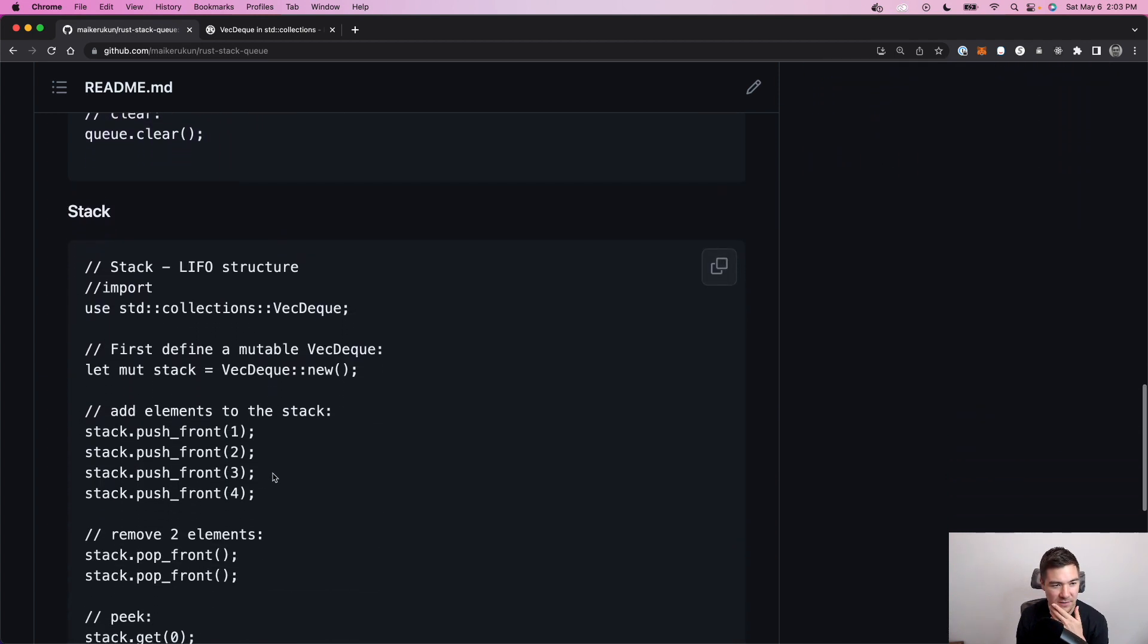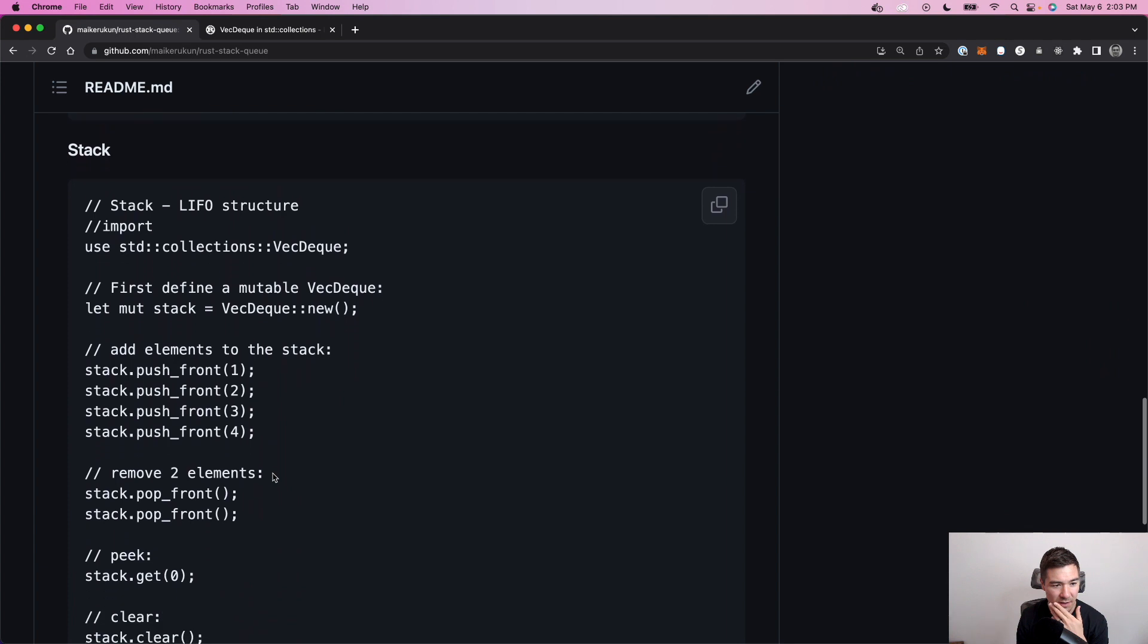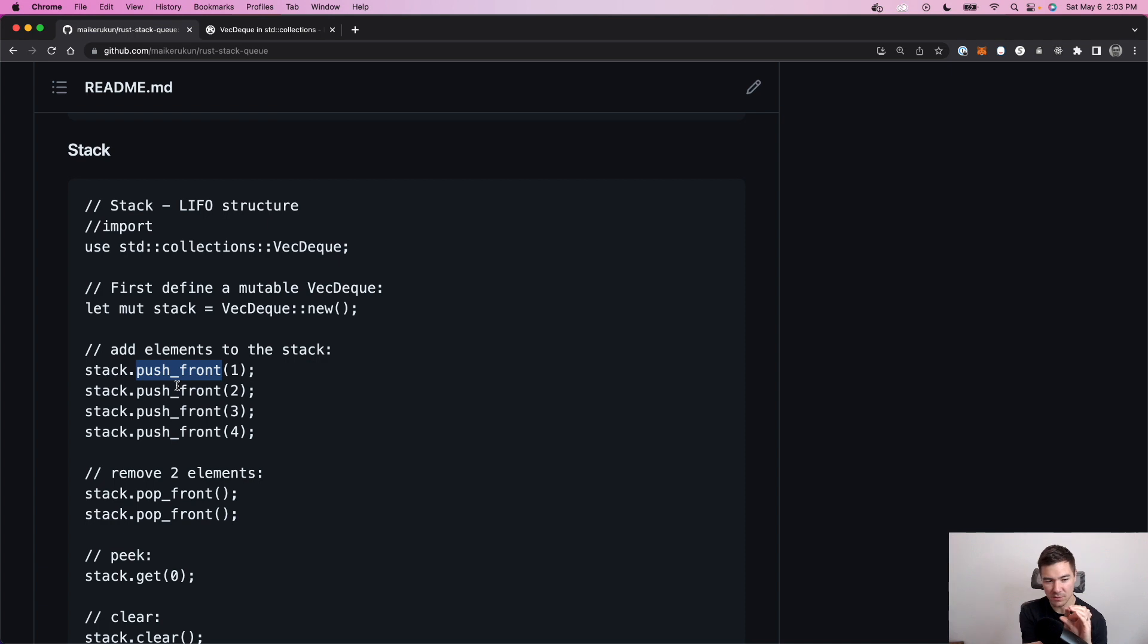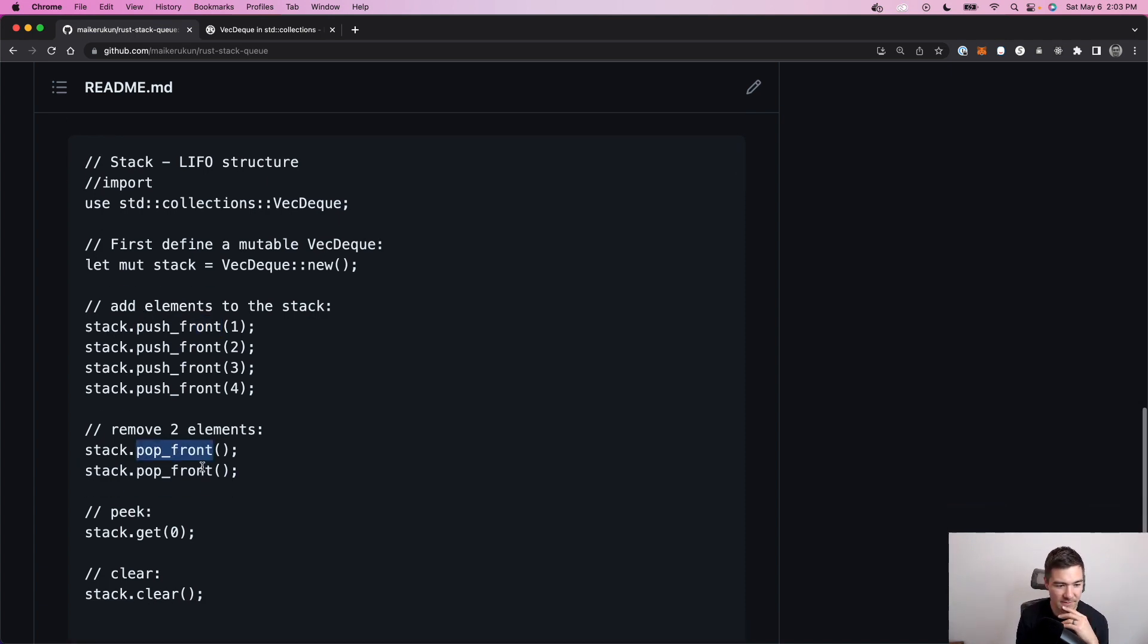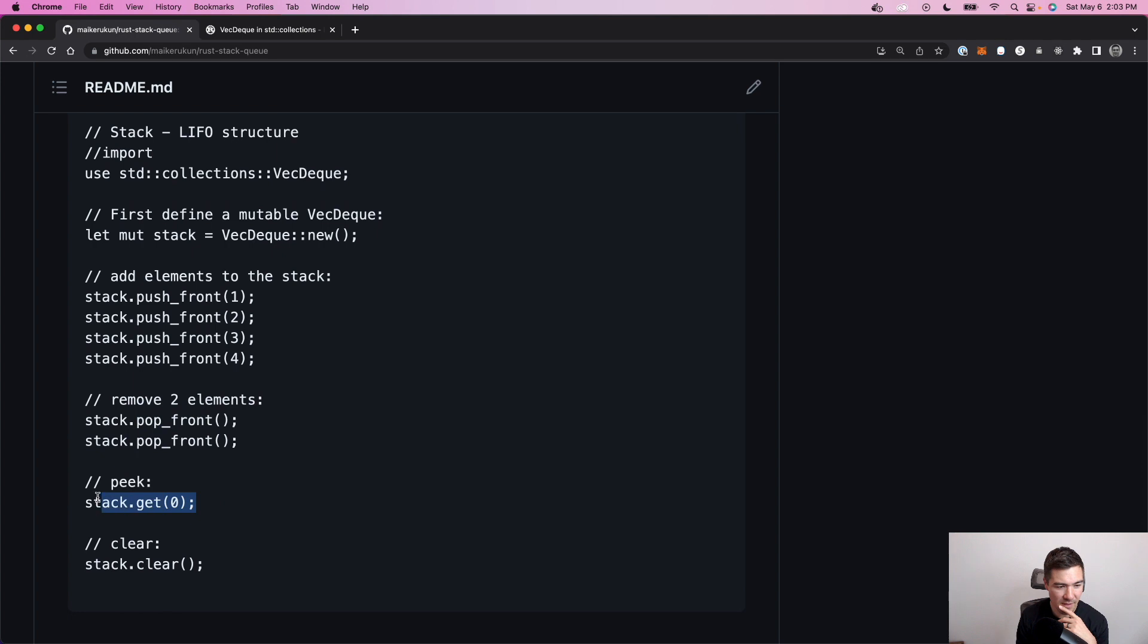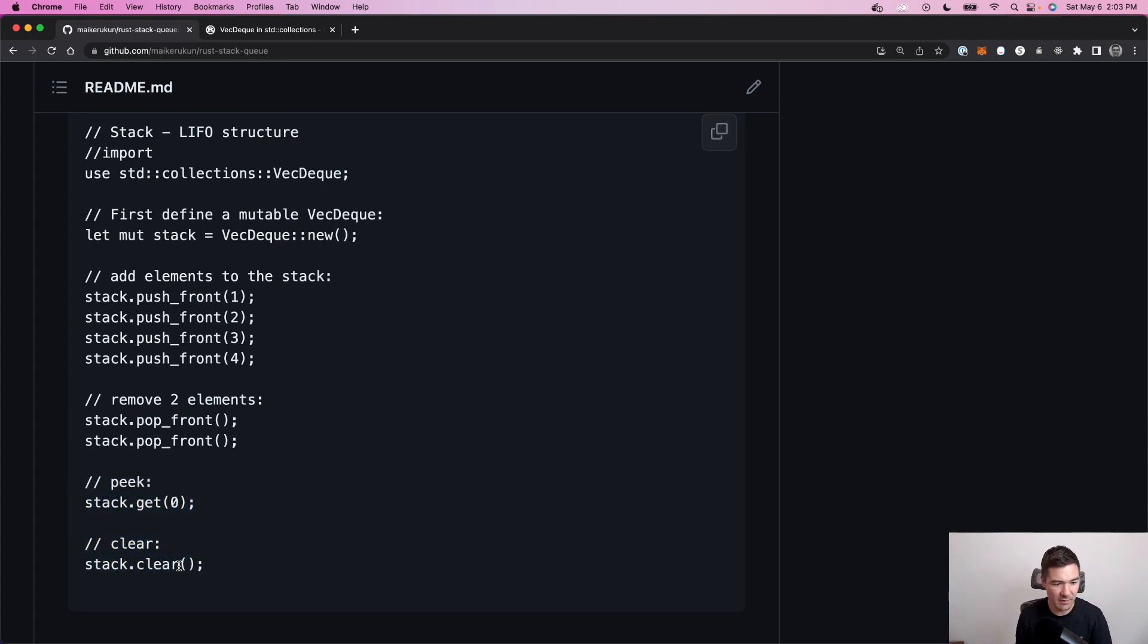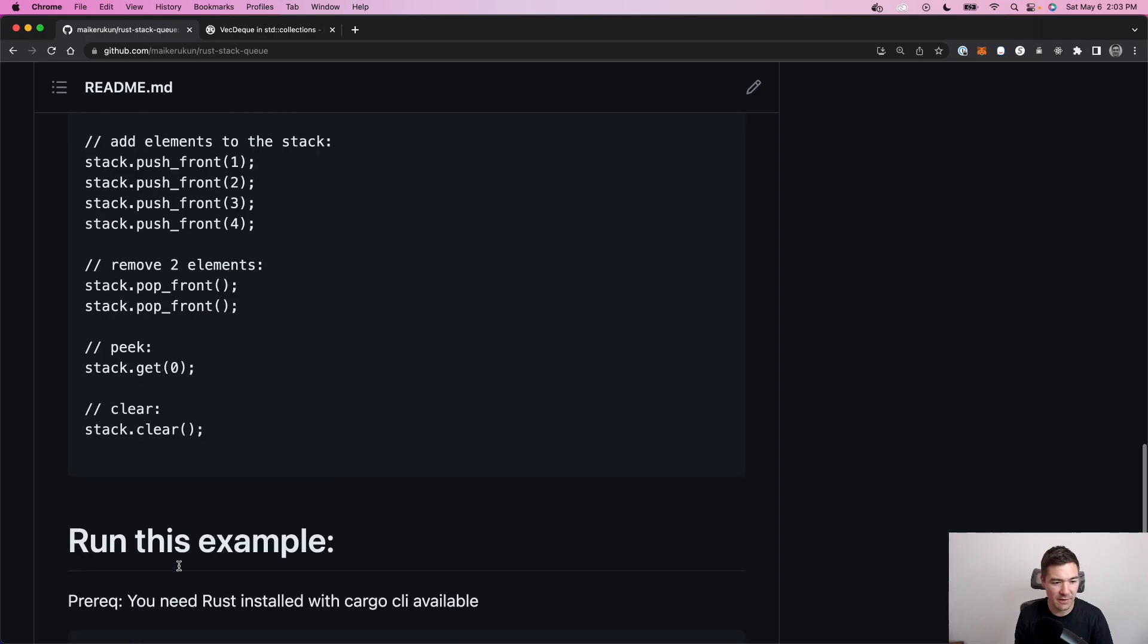Stack is very similar. Just we use the push front instead of the push back, because we just want to push always to the front. And then we're going to be popping from the front here. And then same thing here. We just get the first element to do a peek, and then we can do a clear there.